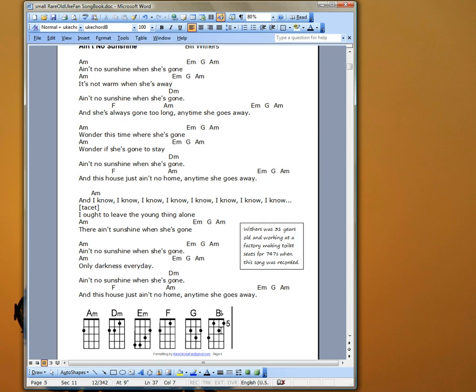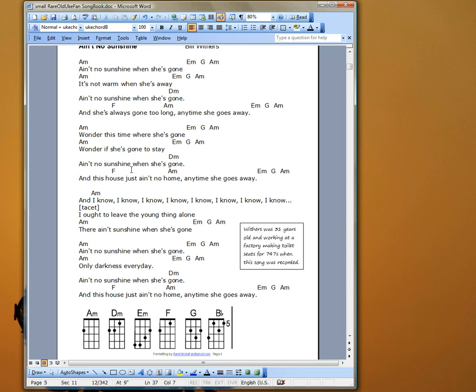I prefer to put the chord diagrams at the bottom and the chord names above the corresponding words. Some people actually like to put smaller chord diagrams above each word as it appears. So that rather than have the name of the chord, you can have a chord diagram up here. That's entirely up to you.